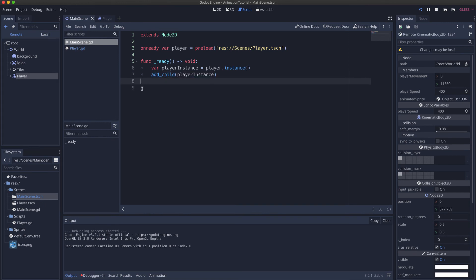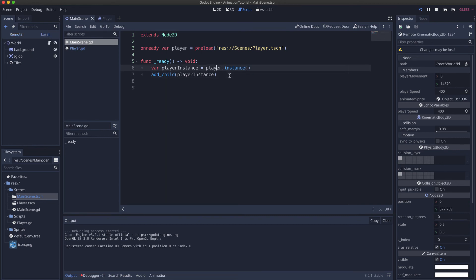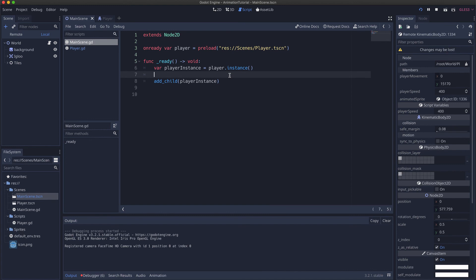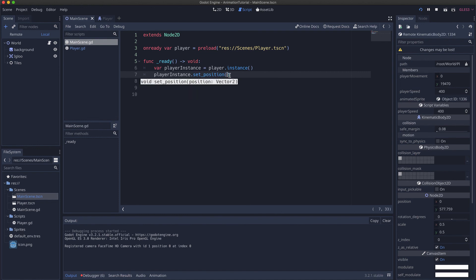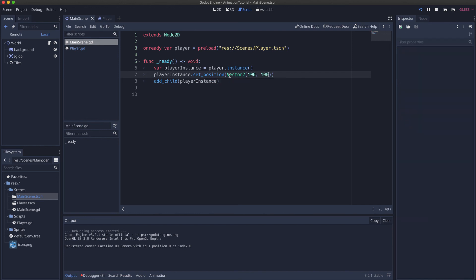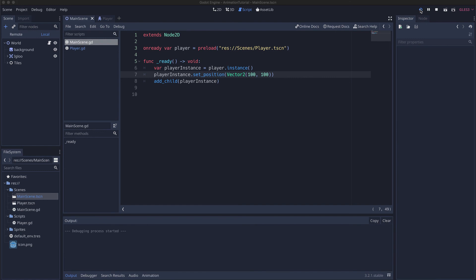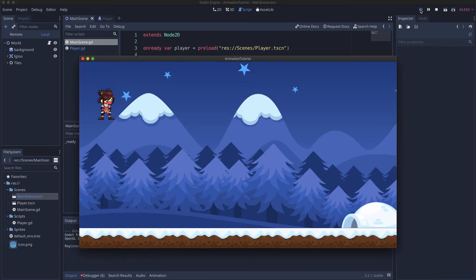Now you saw the position was at zero zero. We can also change that if we want by doing player instance set position. Need a vector 2. Let's play it again. Now it moves up a little bit.